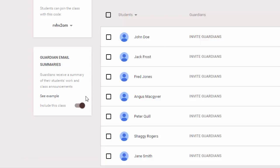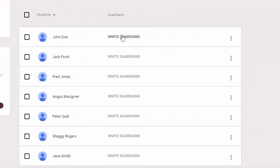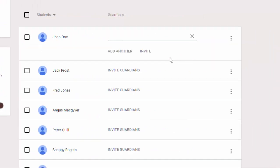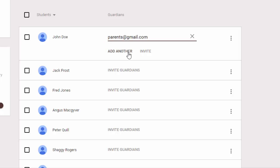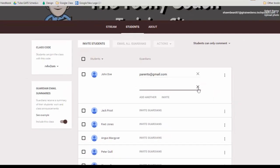So to do this, once this switch is turned on, you'll notice that you can click the invite guardians button next to a student's name and you can enter the email and then click invite. Now if you had multiple parent emails that you want to add to this one student, then you just click add another and then you can continue to add those. And then once they're added, you click invite and the parents will receive an email from you asking them if they would like to receive those email summaries.